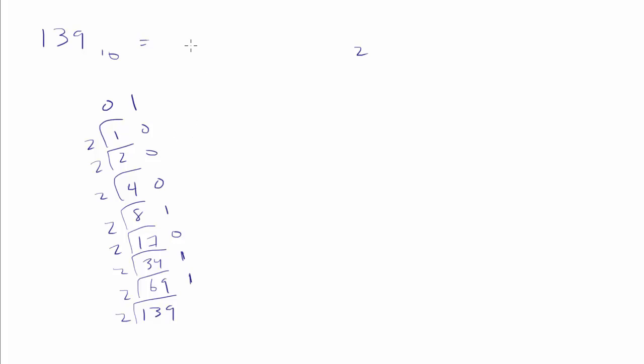And so 139 is 1, 0, 0, 0, 1, 0, 1, 1. Trying it the other way.